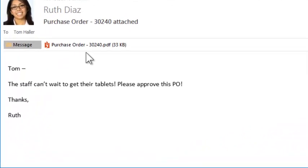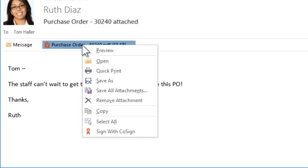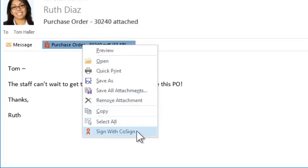With CoSign you can sign email attachments directly from Outlook. Right-click on the attached PDF and select sign with CoSign.